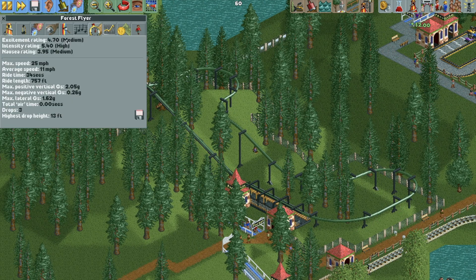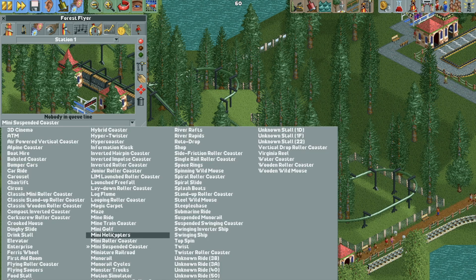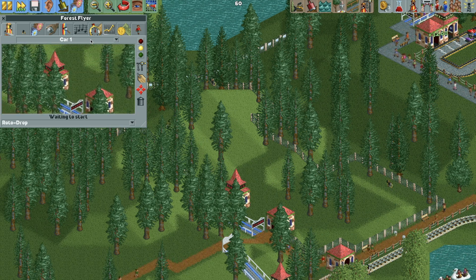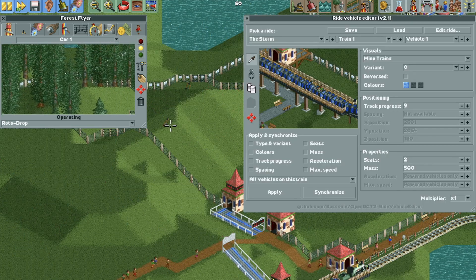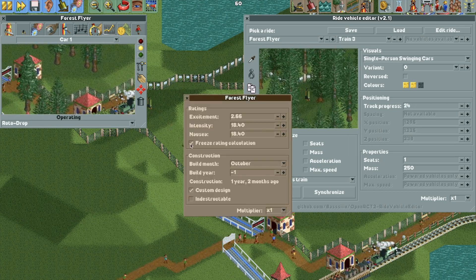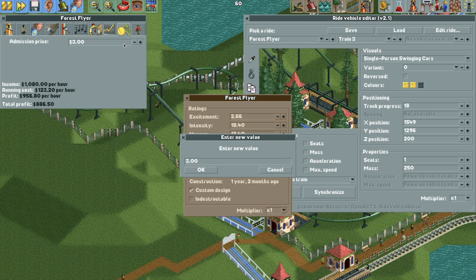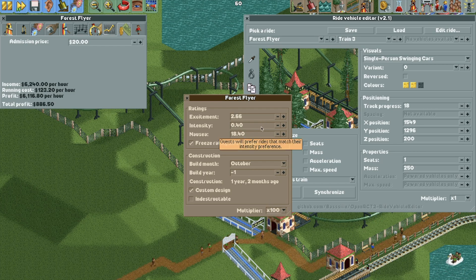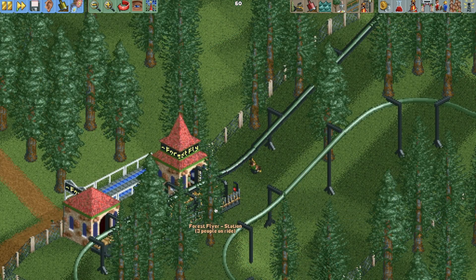Let's try this on Forest Flyer, which currently has medium excitement, high intensity, and medium nausea. Close the ride, reset the stats by switching to continuous circuit mode, or just change the lift speed slightly to reset the stats. Change it to the Roto Drop, put it into test mode, and speed things up. Once the stats are calculated, we have ultra extreme again. Open the Edit Ride Vehicles plugin, select the ride by selecting a vehicle, go to the Edit Ride window, freeze the rating calculation, and change the ride back to the mini suspended coaster. Set the price to $20, go to the multiplier at 100, and lower the stats to something the guests are willing to ride — something around medium intensity. Guests are now able to pay $20 for quite a gentle ride.